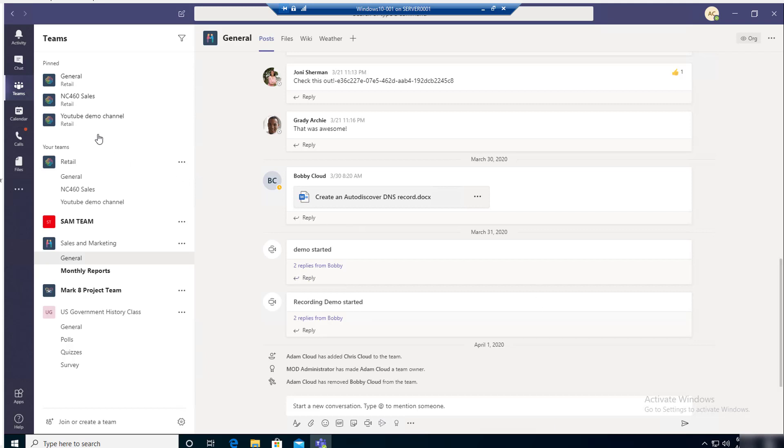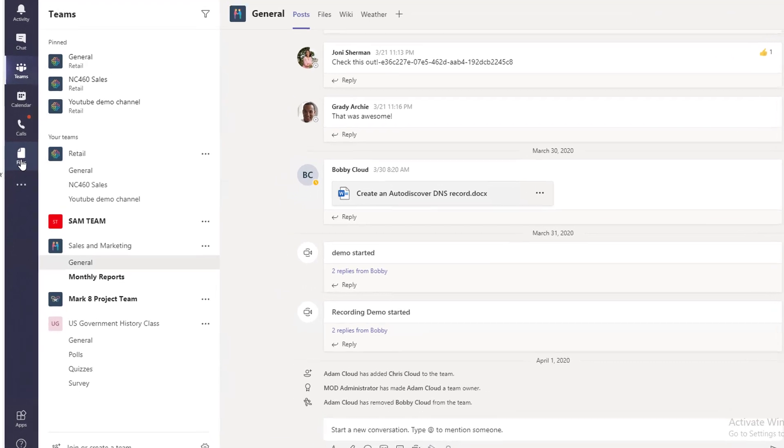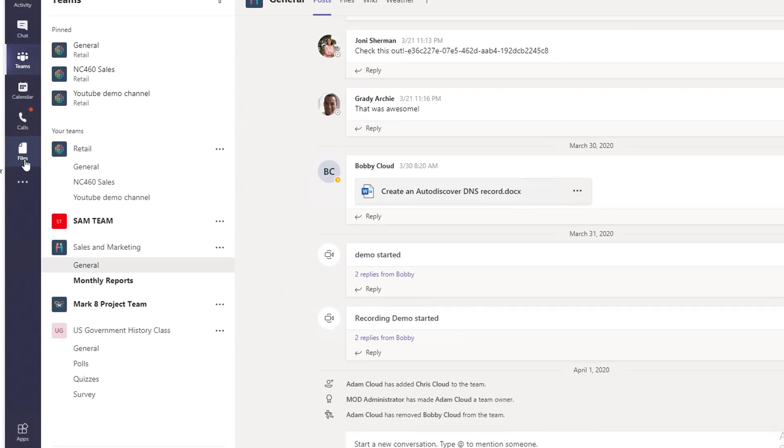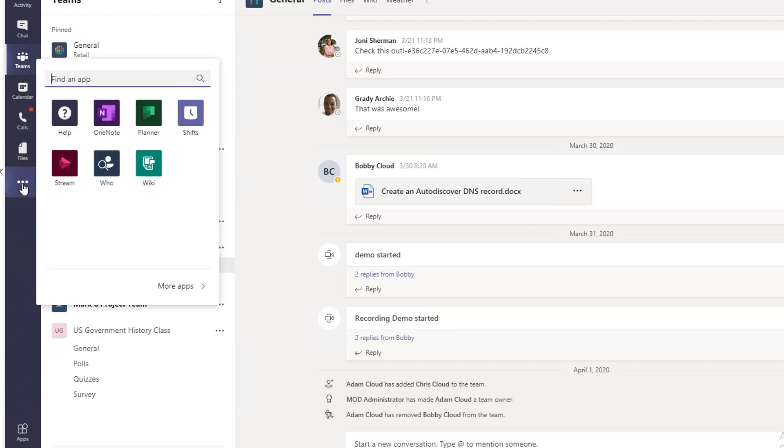Once you log into the Microsoft Teams client, you can see there's Files here. If Files doesn't appear on the left side, you can click on the three ellipses and Files should be available there.